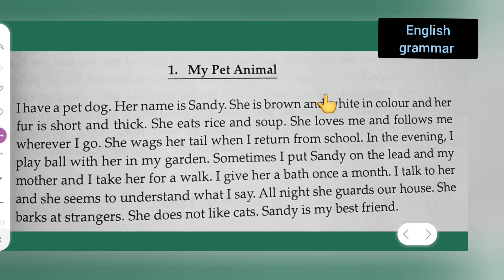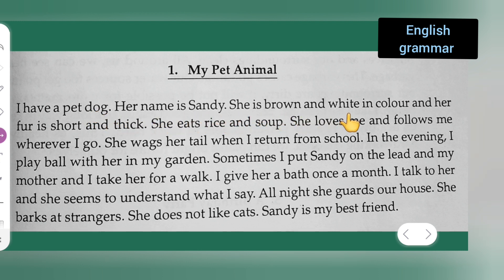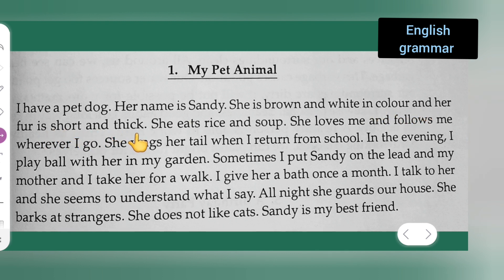Then write down: I have a pet dog. Her name is Sandy. She is brown and white in color, and her fur is short and thick.